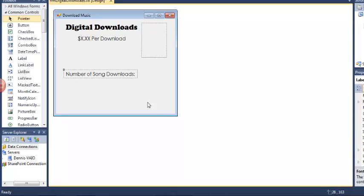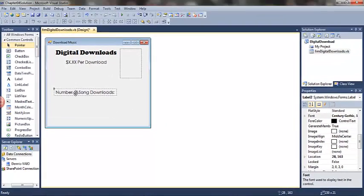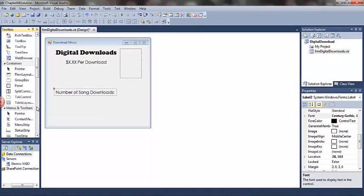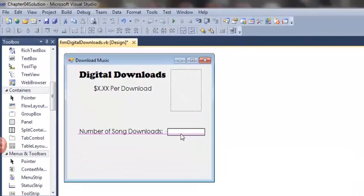Next I'm going to add a text box for the number of song downloads. Because this is where the user will actually enter a value, that value will be used in processing logic in the code, programming logic in the code, we want to rename the text box.